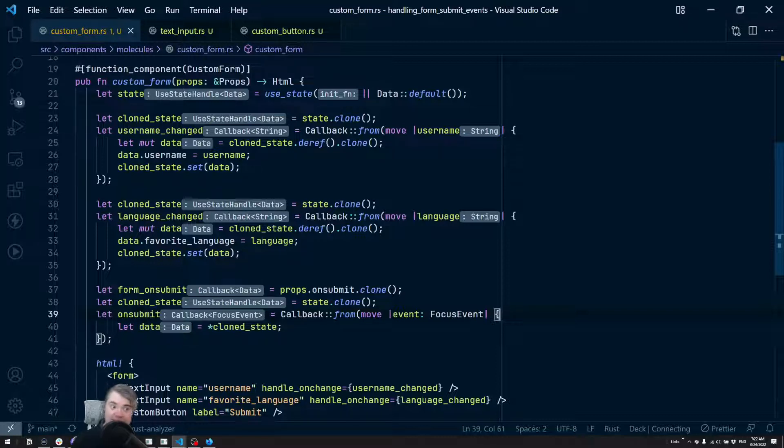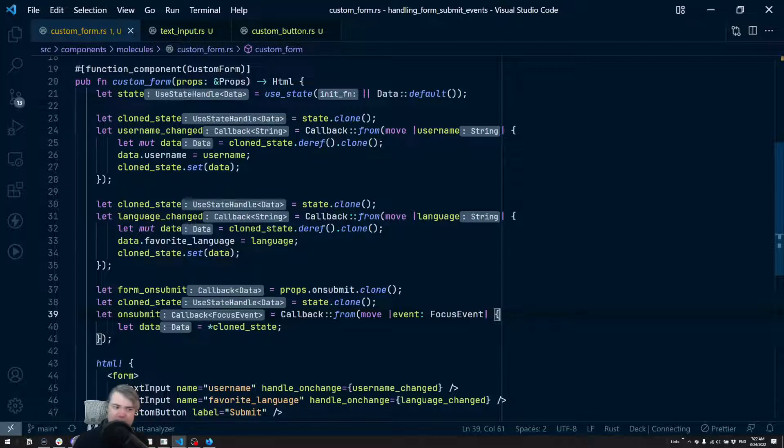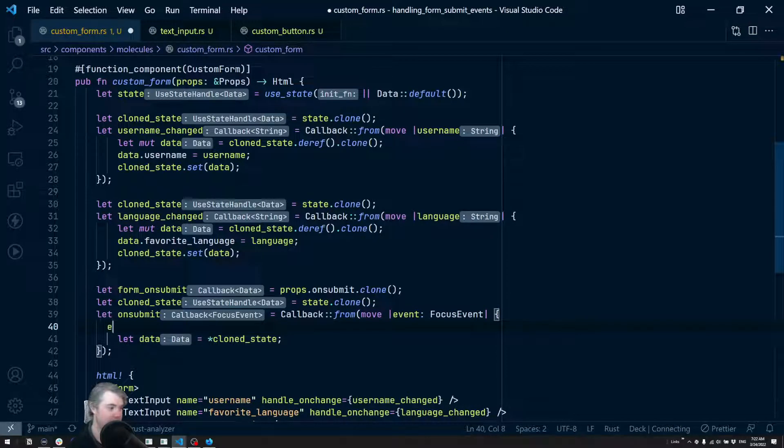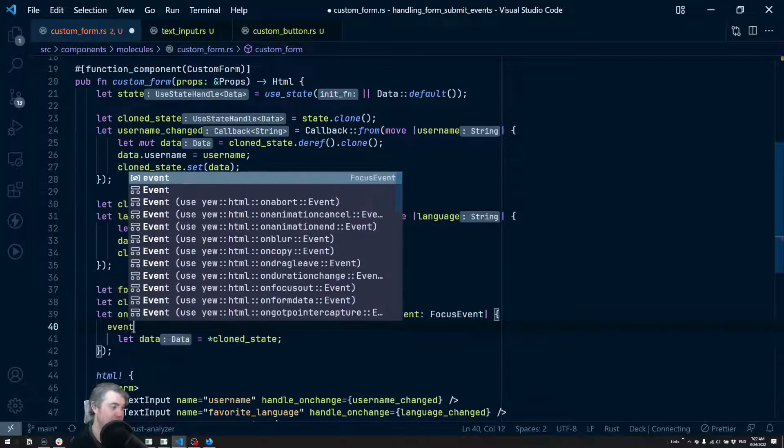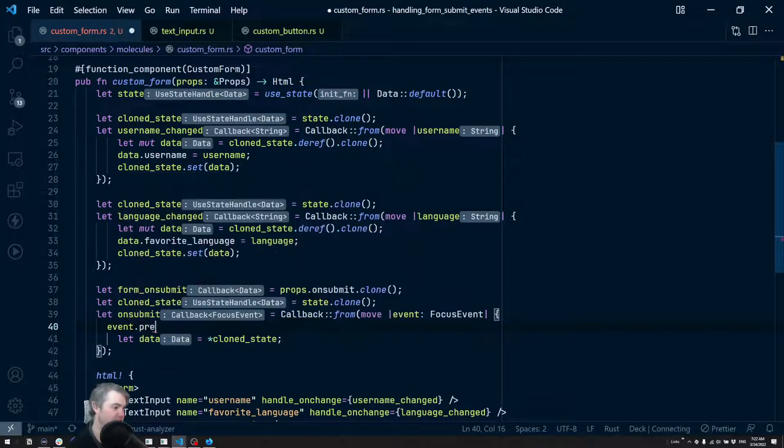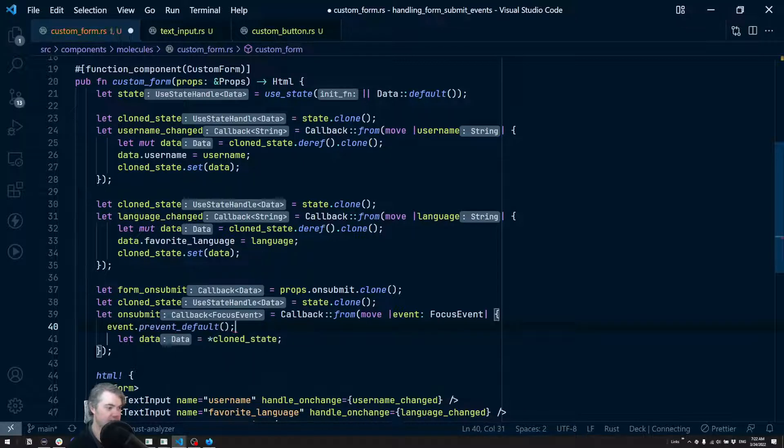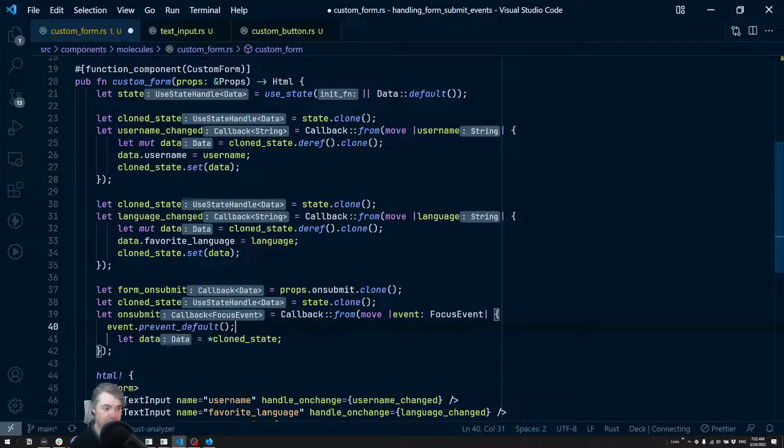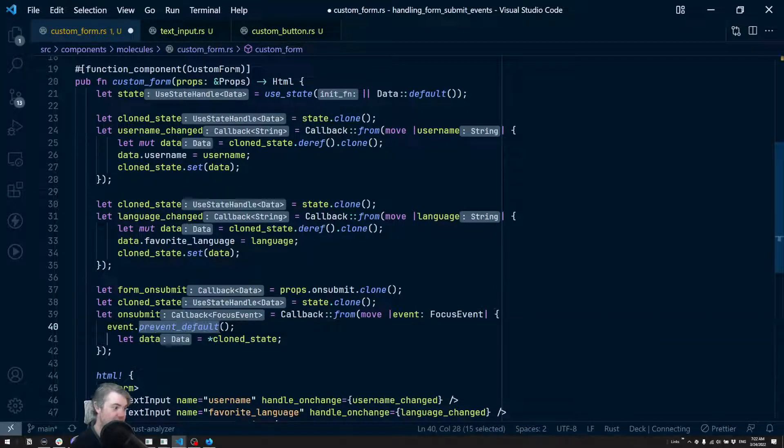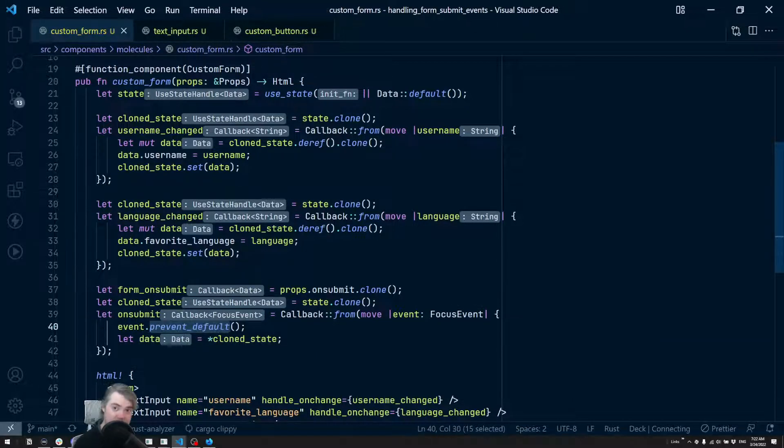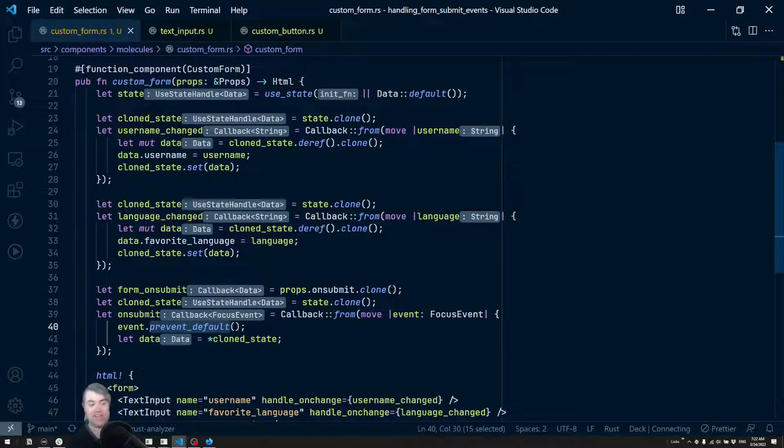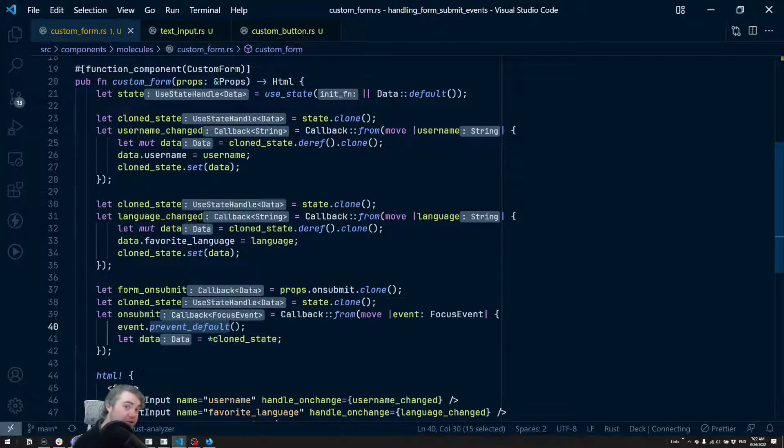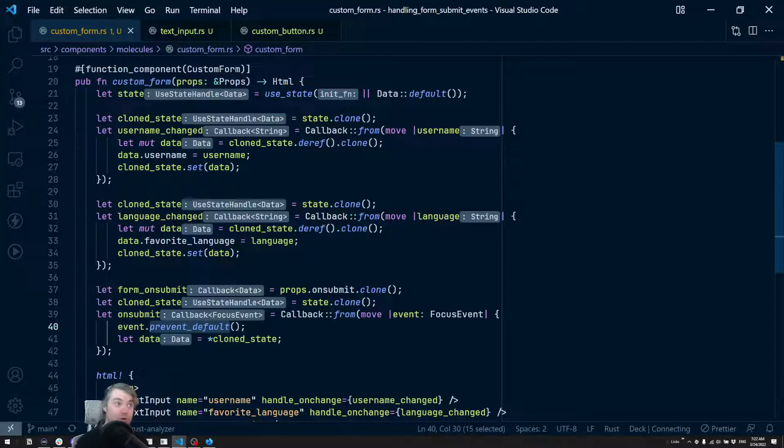Which even then we don't want it to do that - we want to prevent the default action. So that's the first thing we're going to do is prevent_default, which is exactly the same thing we do in JavaScript. On this event there is a prevent_default method. Just make sure you call it. Now it won't try to auto submit the form when the button is clicked or when enter is clicked.